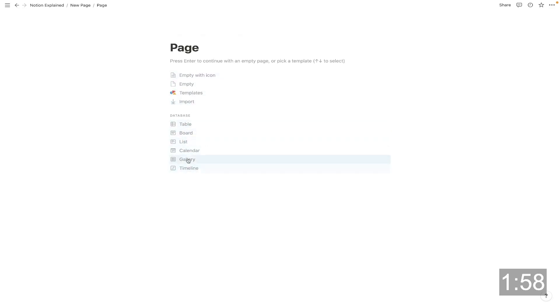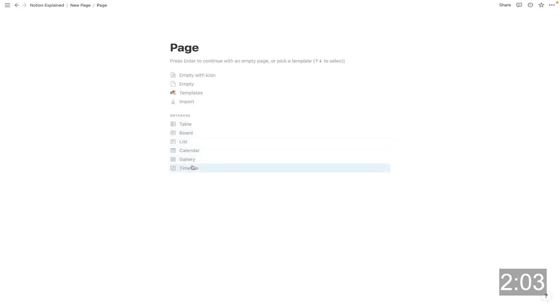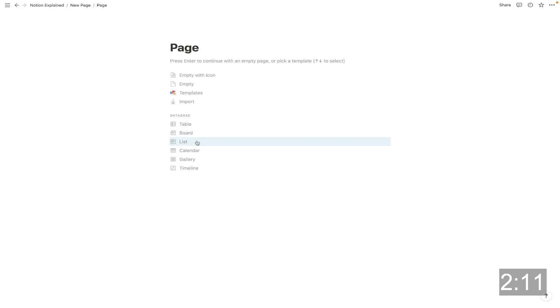You'll be presented with these options here and you can hit table, board, list, calendar, gallery, or timeline. And whichever one you choose is going to be the type of database that you start with, but that doesn't mean you're stuck with it. These are just different ways to view your data.